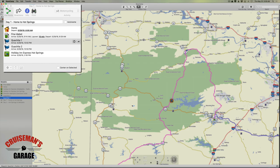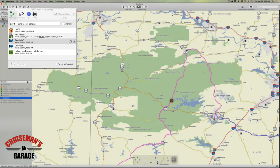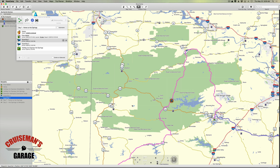If we go back and look at our route summary now, we can see we're going to be arriving at the Holiday Inn Express Hot Springs at 2:30 in the afternoon. That's perfect — now I've got my day of riding set.